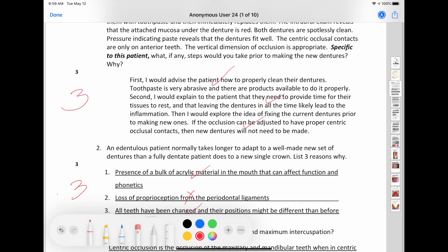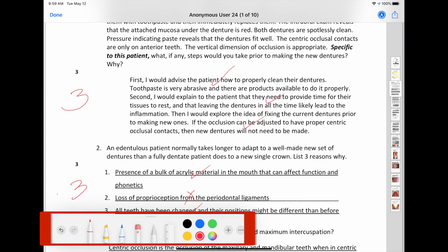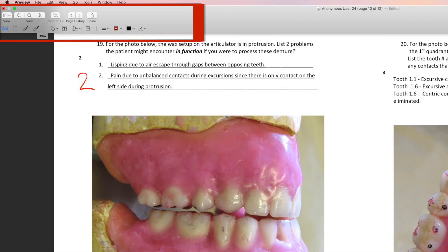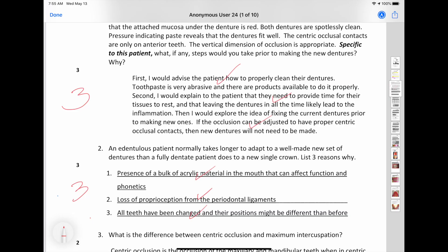Similarly, PDF documents can be annotated on either an iPad or a computer. The location and selection of tools will be slightly different depending on the application. Some instructors prefer marking PDFs because you can't accidentally change the text.